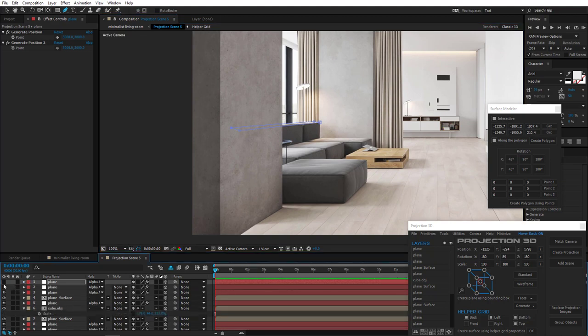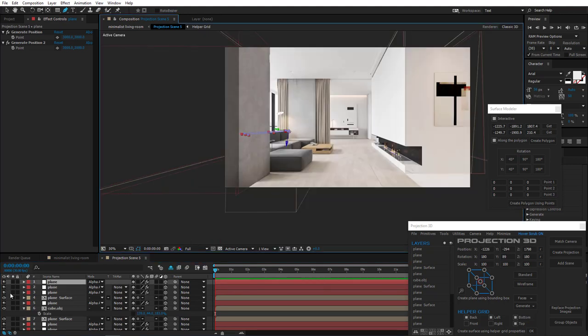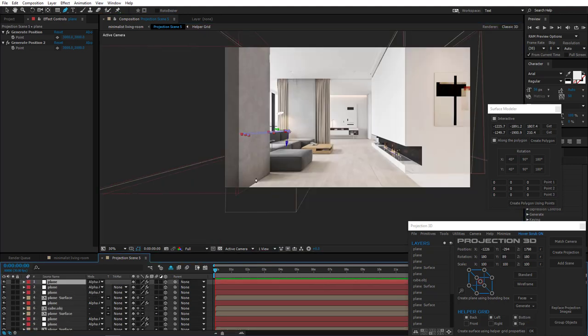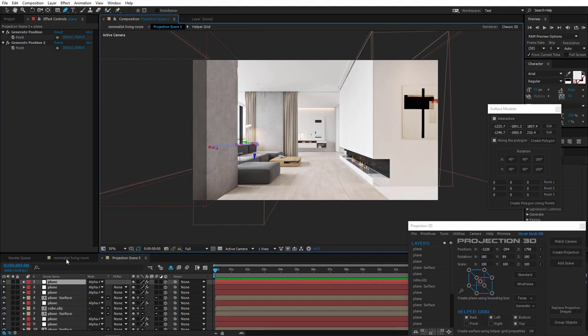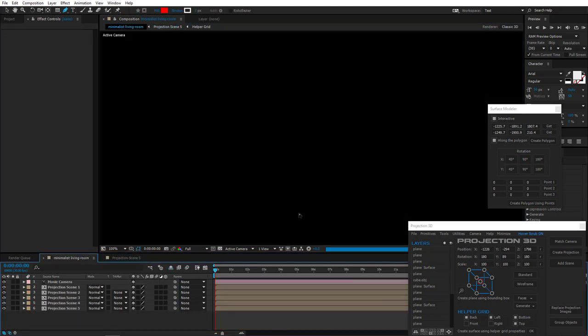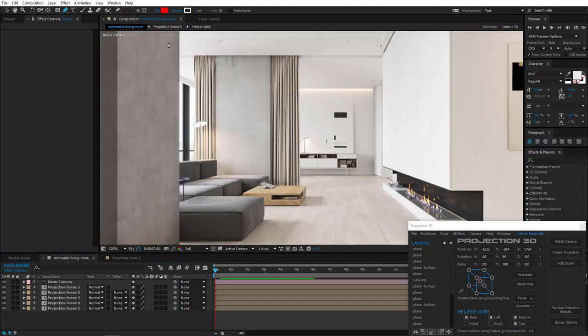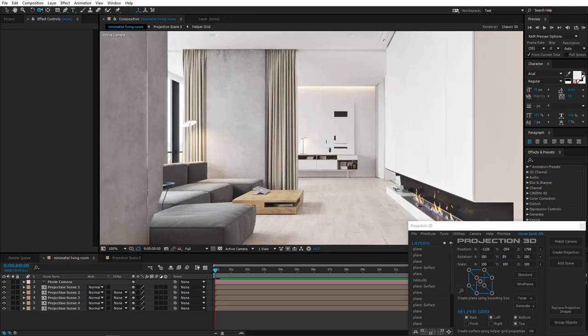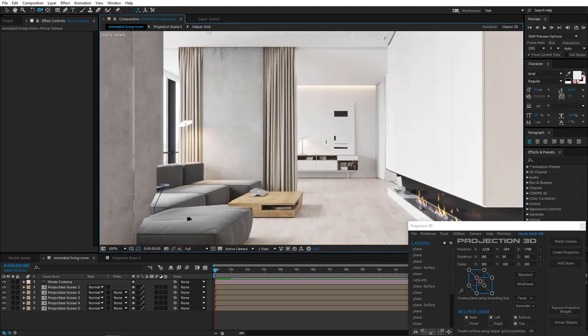Awesome! Now we're finished modeling. Let's move our camera and check. Yes, that's it.